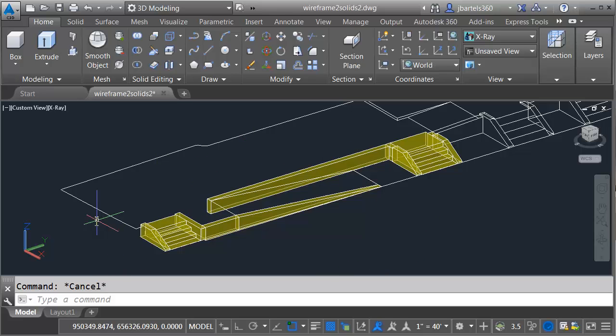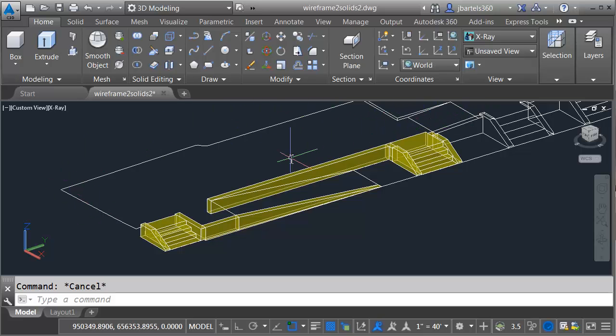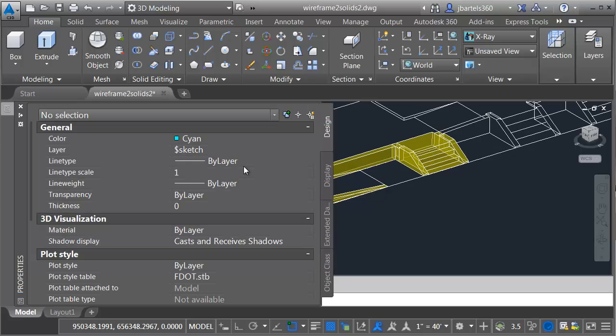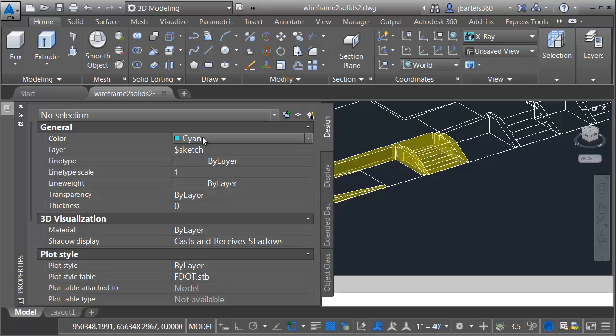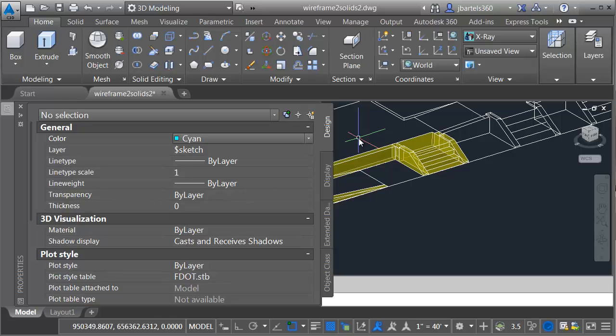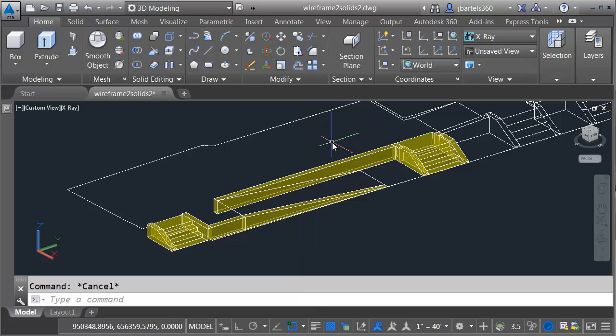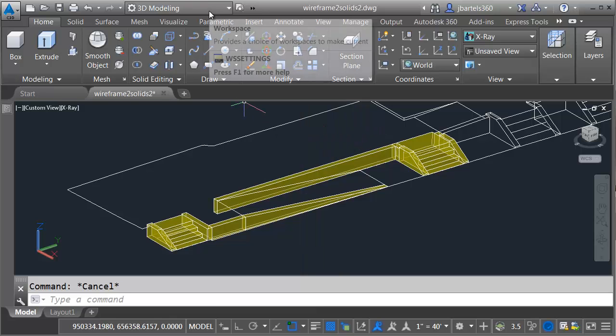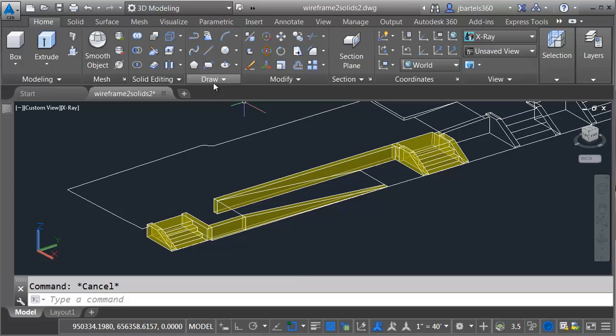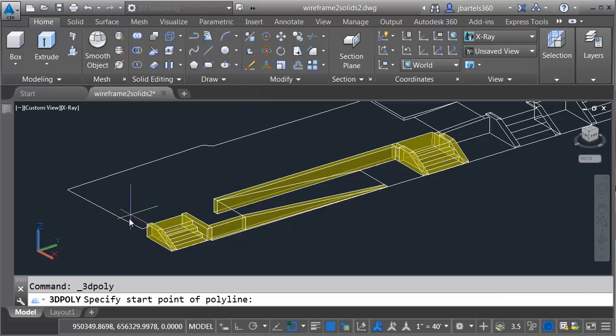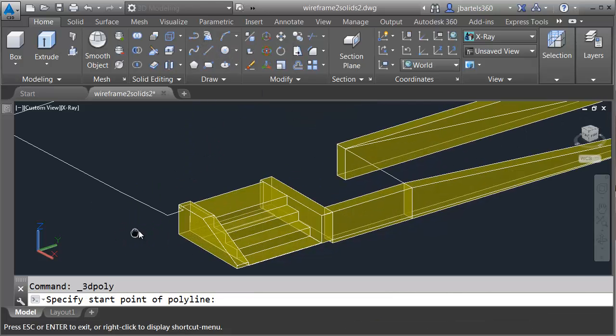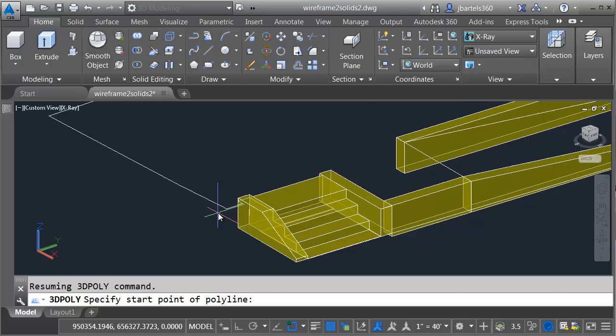I'm going to start by tracing the boundary of the solid that I'd like to create using a 3D polyline. Let's change the current layer color first. I'm going to press Ctrl-1 to bring up the properties palette, and then we're going to make sure that the current color is cyan. This way, I'll have a little bit of visual contrast compared to the yellow that I already have on screen. Note I am still in the 3D modeling workspace.